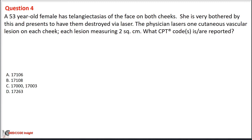Option A: 17106. Option B: 17108. Option C: 17000 and 17003. Option D: 17263.